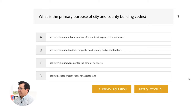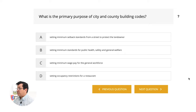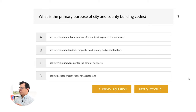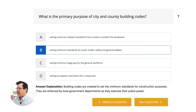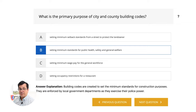What is the primary purpose of city and county building codes? A, setting minimum setback standards from a street. B, setting minimum standards for public health, safety, and general welfare. C, setting minimum wage pay for the general workforce. D, setting occupancy restrictions for a restaurant. Keyword: building codes. The answer is B — setting minimum standards for public health, safety, and general welfare. Building codes are created to set minimum standards for construction purposes, enforced by local government departments as they exercise their police power, making buildings as safe as possible.